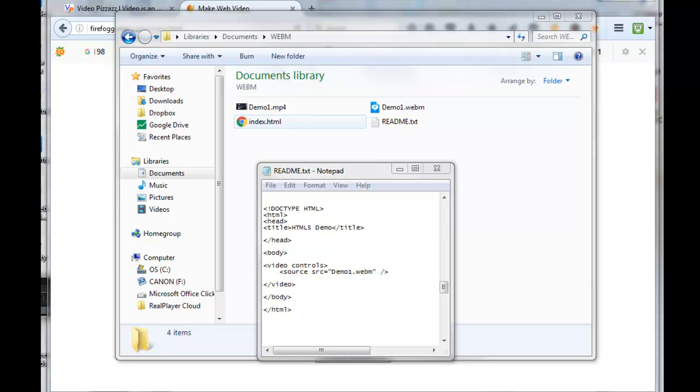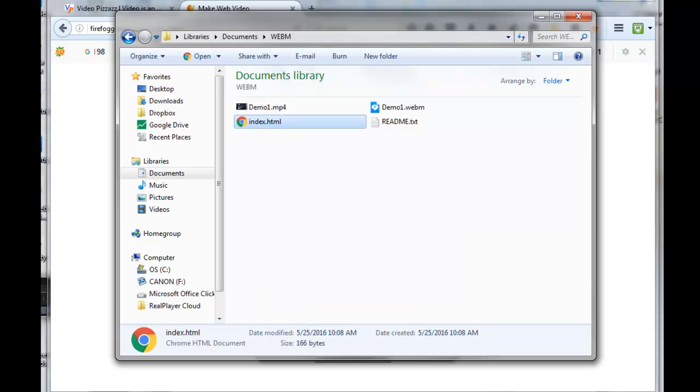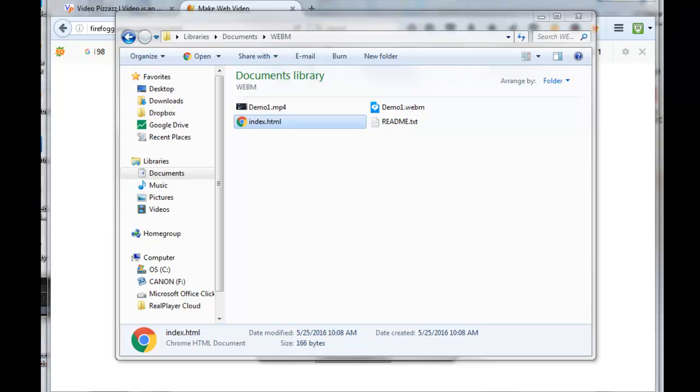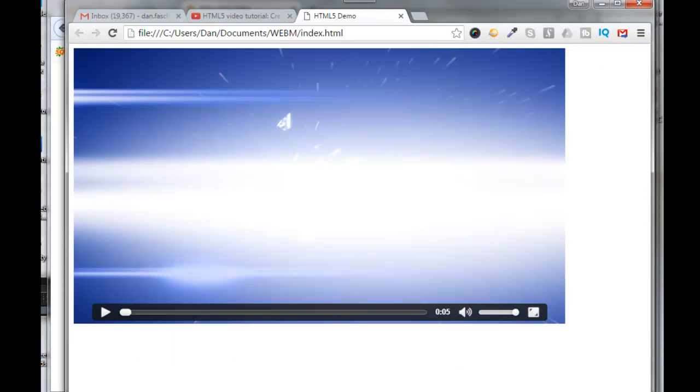So now if I click on the HTML index.html, it takes me here and I have a player underneath here that I encoded.